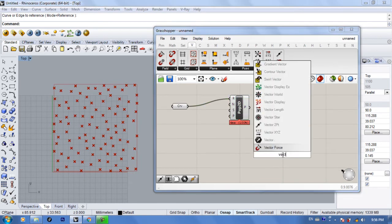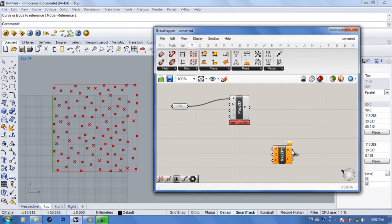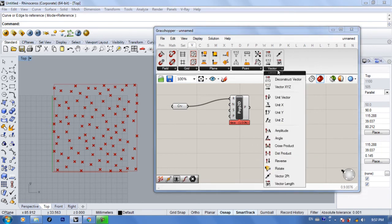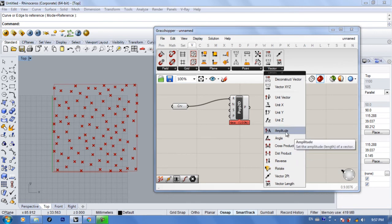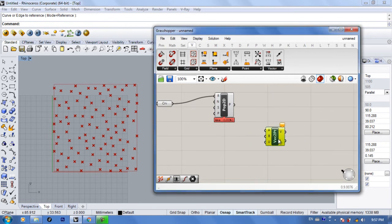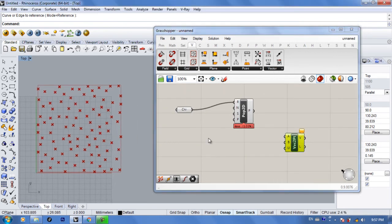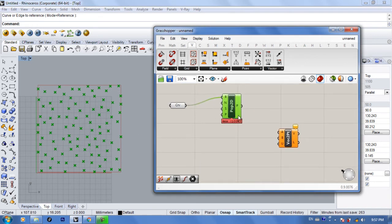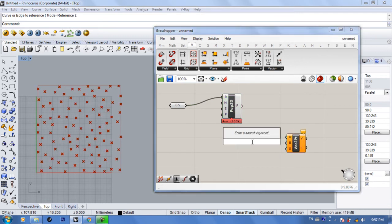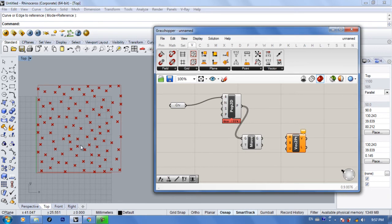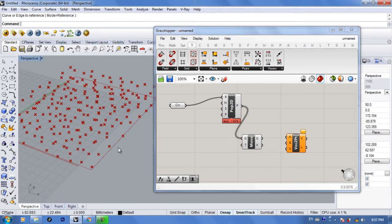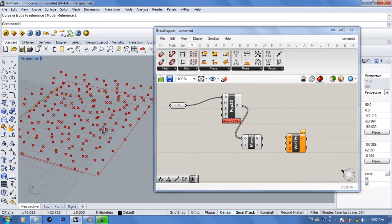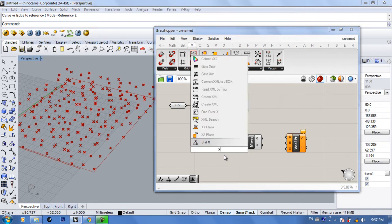Next, type in 'Vector to Point'. If you want to see all the vector commands they're listed here — that includes the Rotate we'll talk about and the Amplitude. For this example I'm not going to make new points; I'll take the same points from Populate 2D. Then type in 'Move' and connect it — by default we get a copy of the cloud of points in the Z axis, but I want it in the X axis.